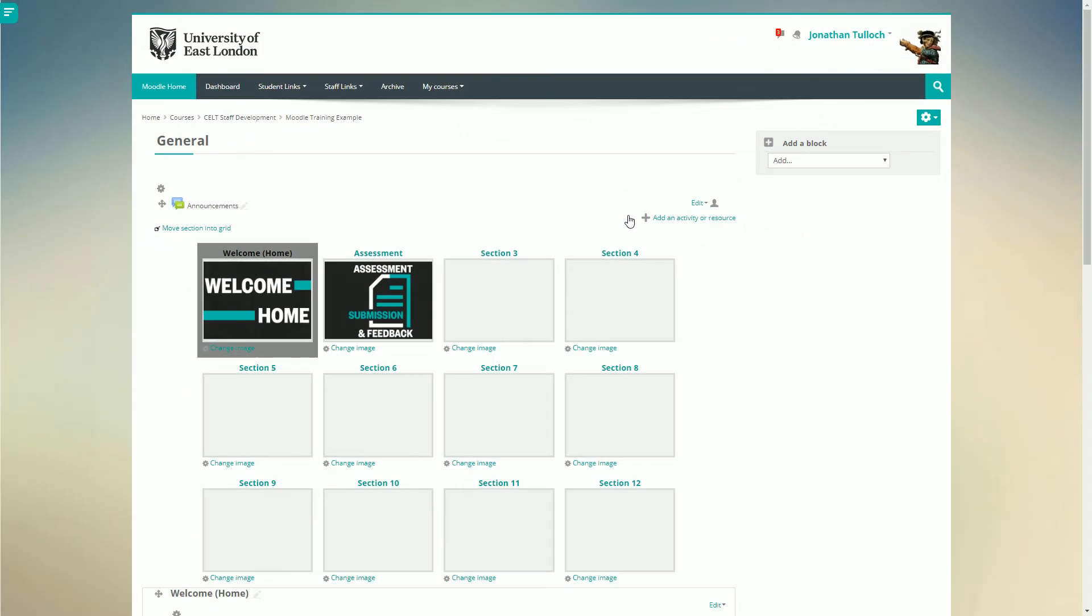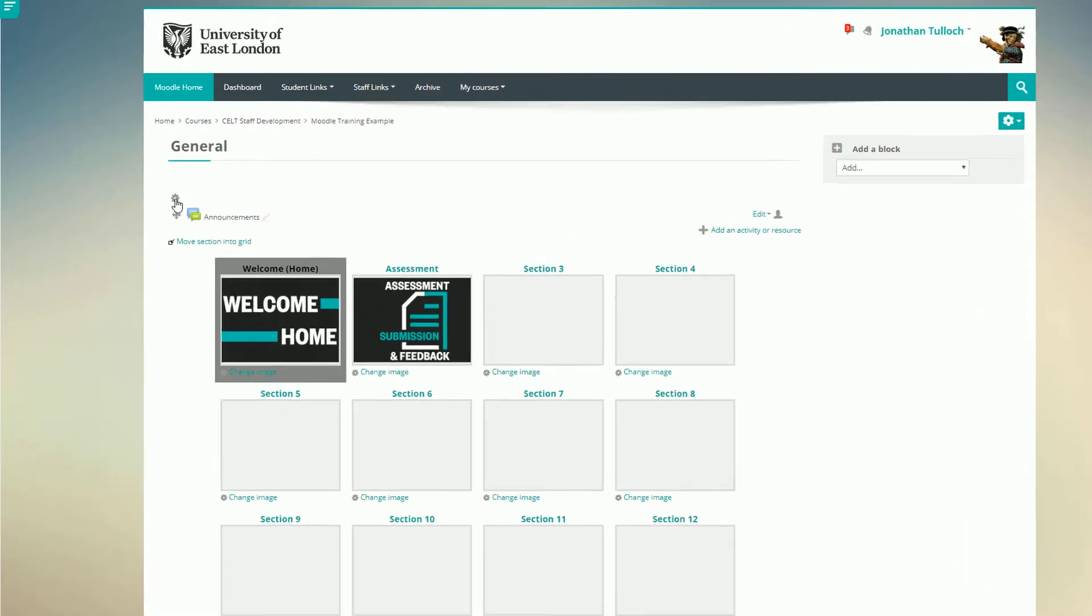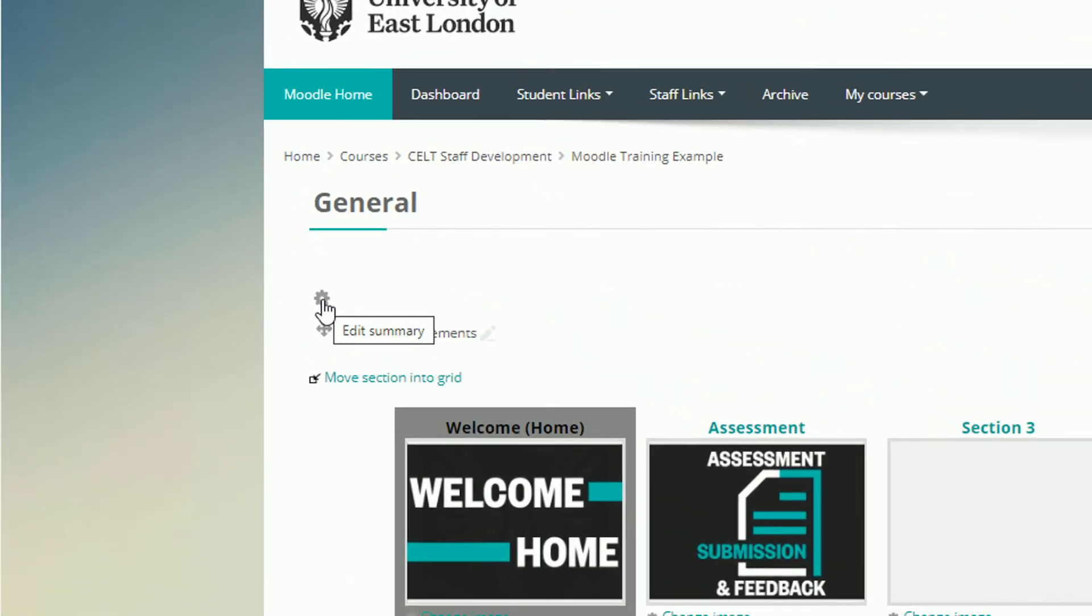Now let's add a course header. I want to find the small settings icon right at the top of the page which is labeled Edit Summary.